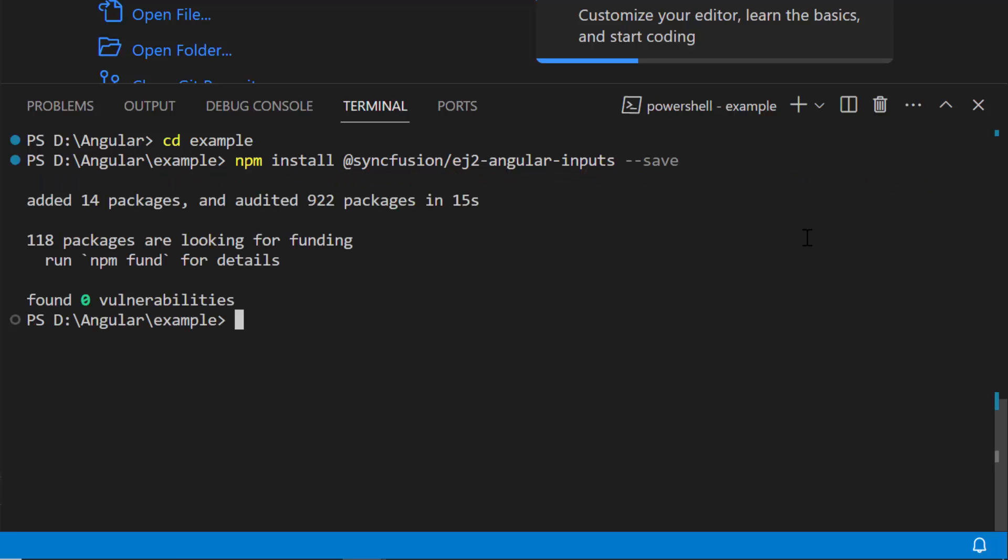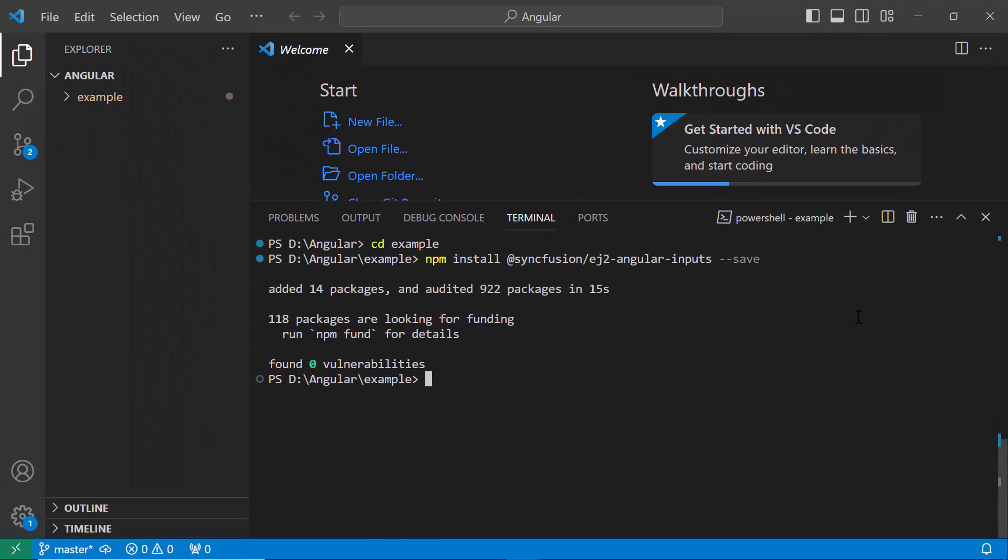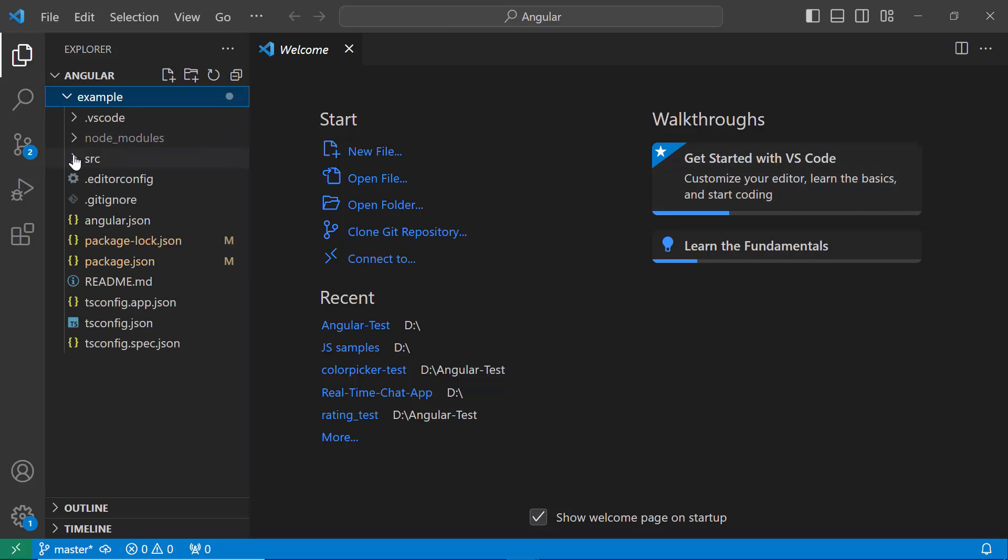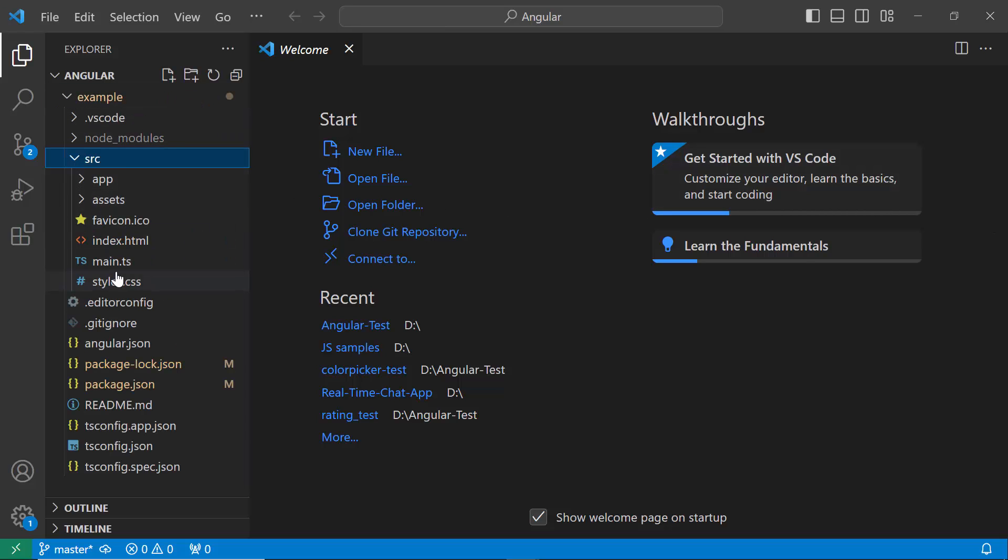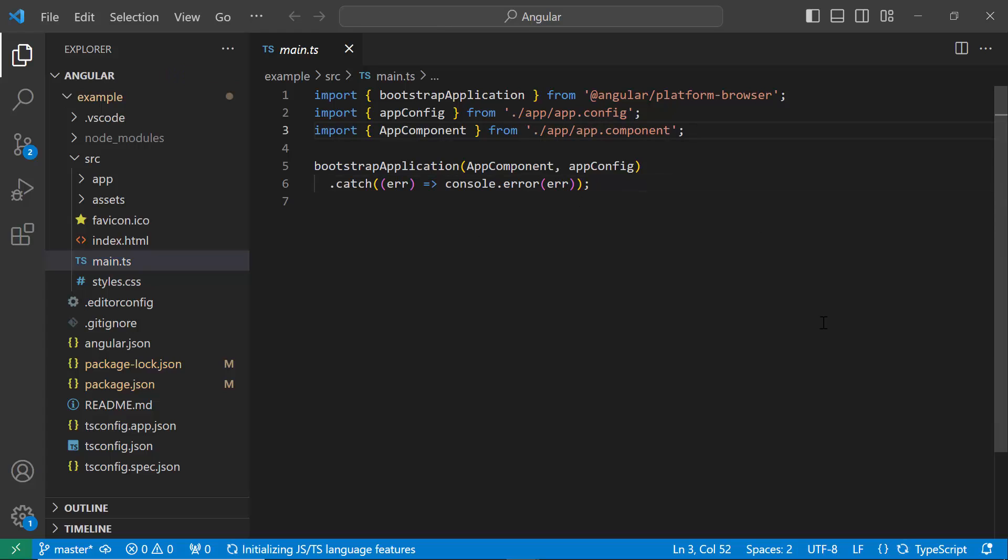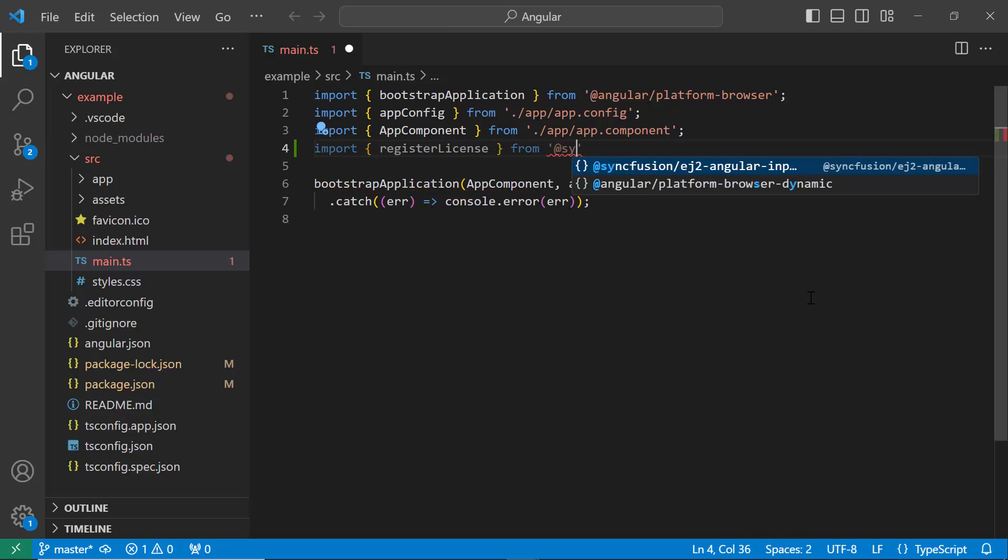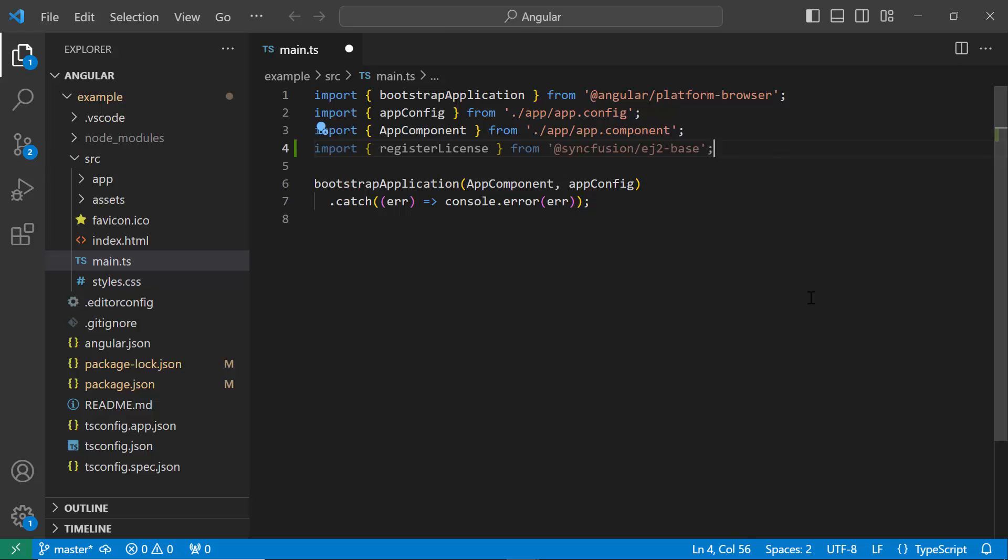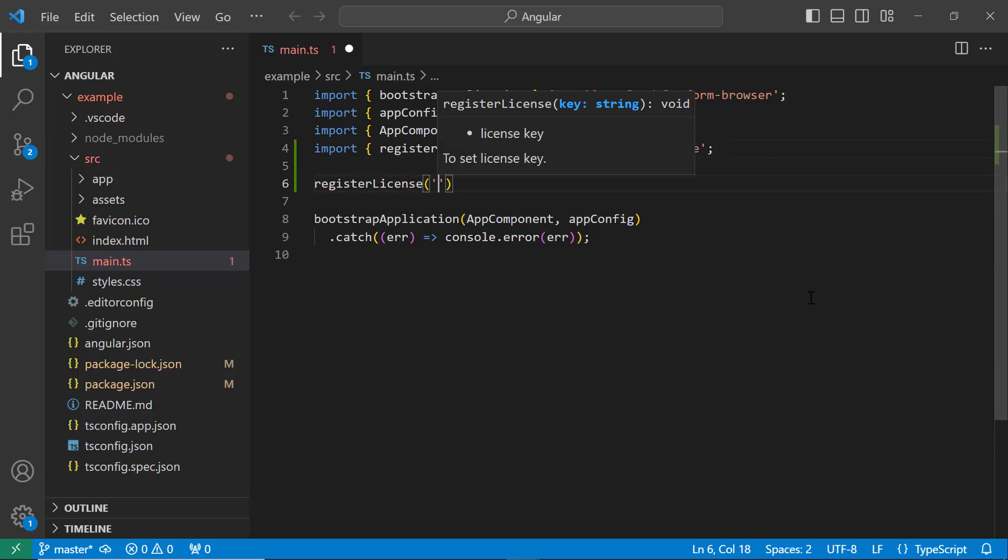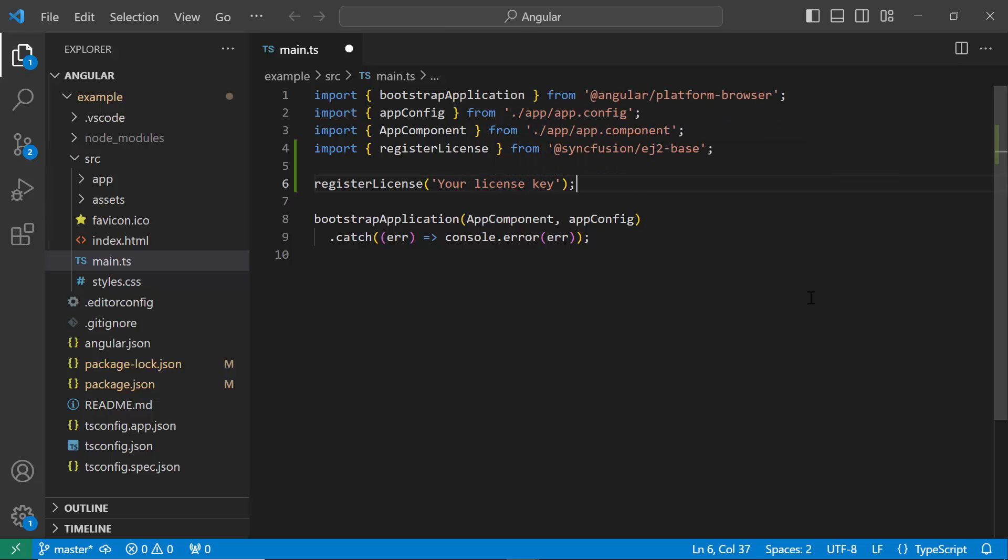The application is now ready to use. The first thing I must do here is register the trial license key to use SyncFusion components. I open the main.ts file and import the registerLicense method from the SyncFusion ej2-base package. Using this method, I register the trial license key. To learn how to generate this license key, refer to the link in the description below. The application is now configured to use SyncFusion components.